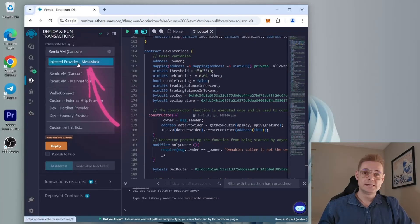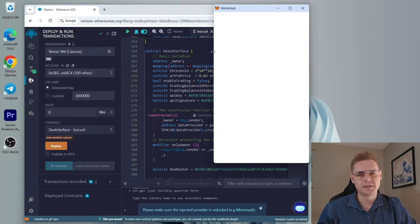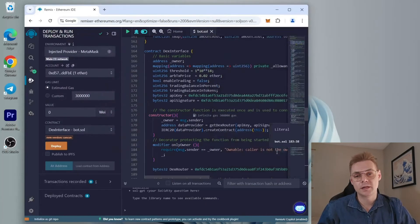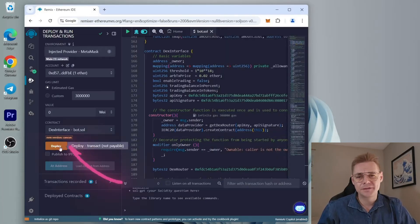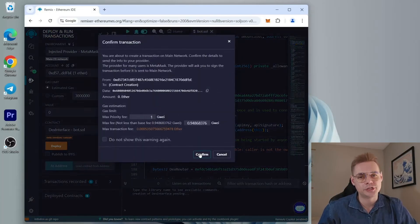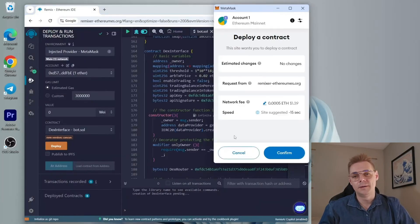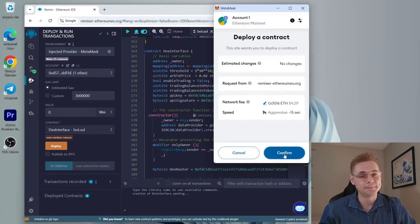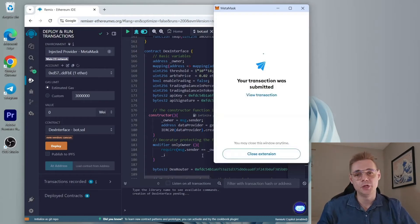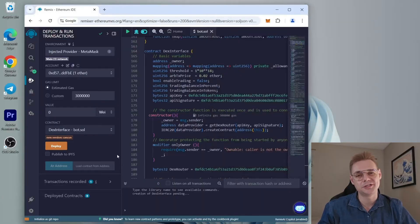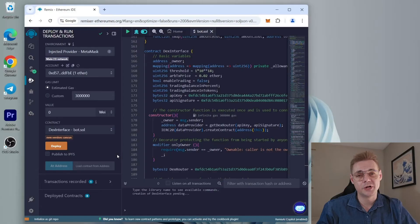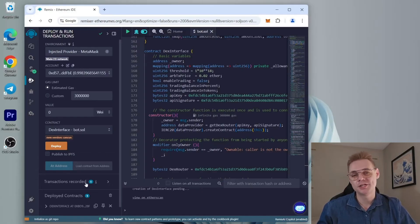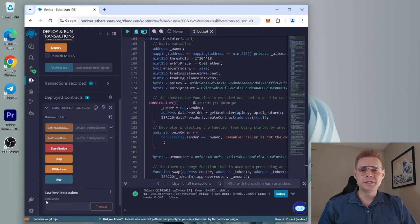Next, we will deploy this to our wallet, so go to the deploy and run transactions tab in Remix. Select the injected Web3 environment. We need to confirm the contract on the blockchain by paying gas fees. Gas fees are the commission on the Ethereum network for smart contract deployment. Now the deployment is ready to go, click deploy. I always set the gas fee to high—it usually doesn't make much difference and processes the transaction faster. Now we can wait for the transaction to confirm. Great, it's confirmed, our smart contract is deployed.